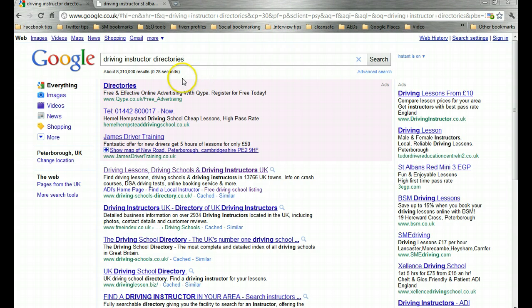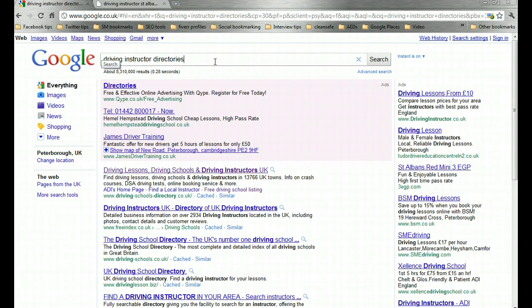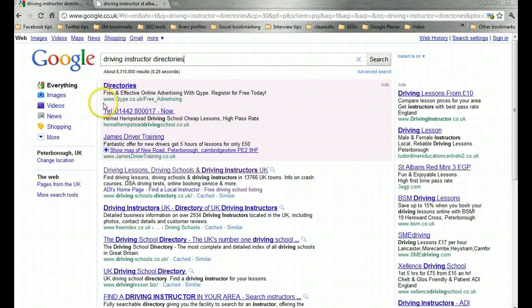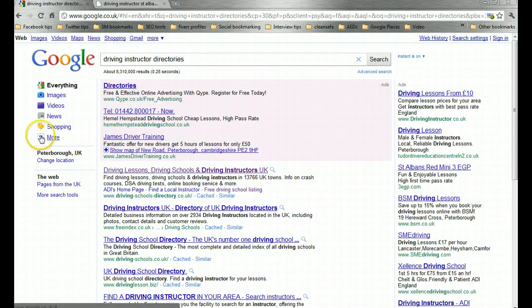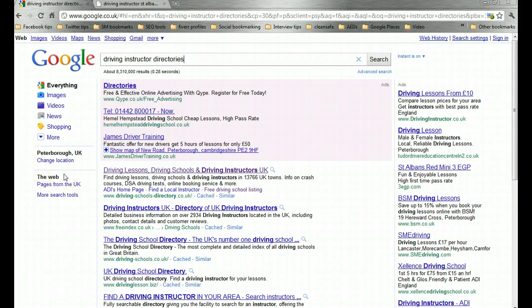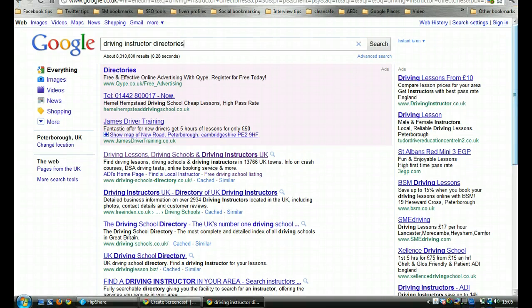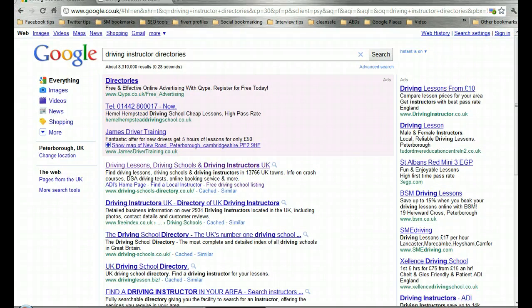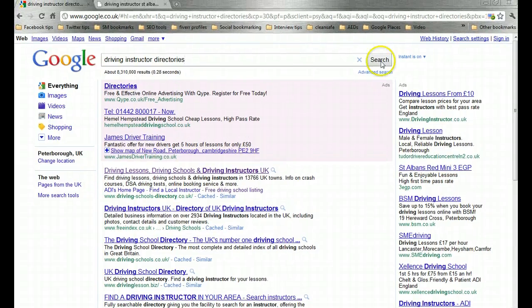Just as a good opportunity now to point out just how much local search results are starting to affect even general terms like this, driving instructor directories. There's nothing that points towards a location within that search term. And yet Google here you see on the left hand side I'm based in Peterborough at the moment and I've got my location in Google set to Peterborough in the UK.